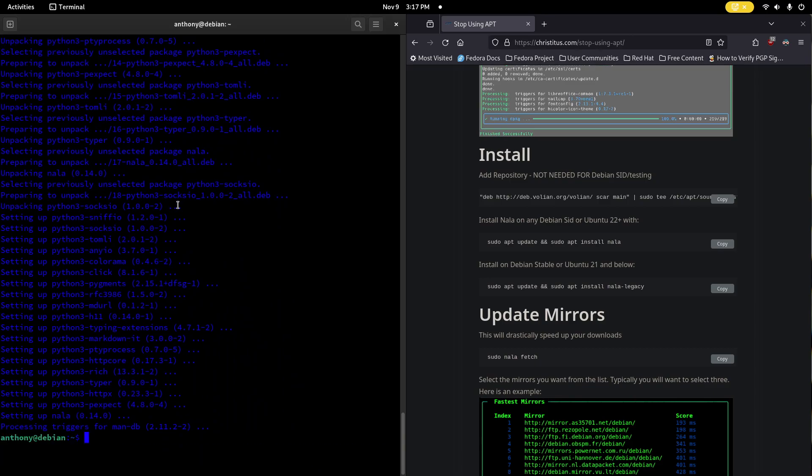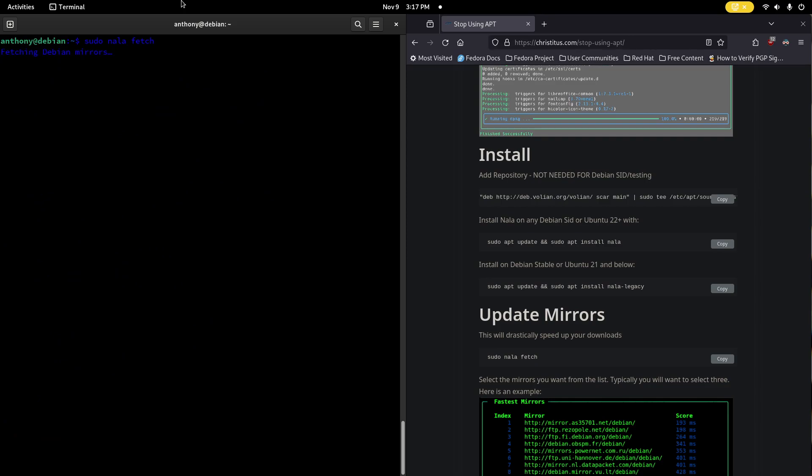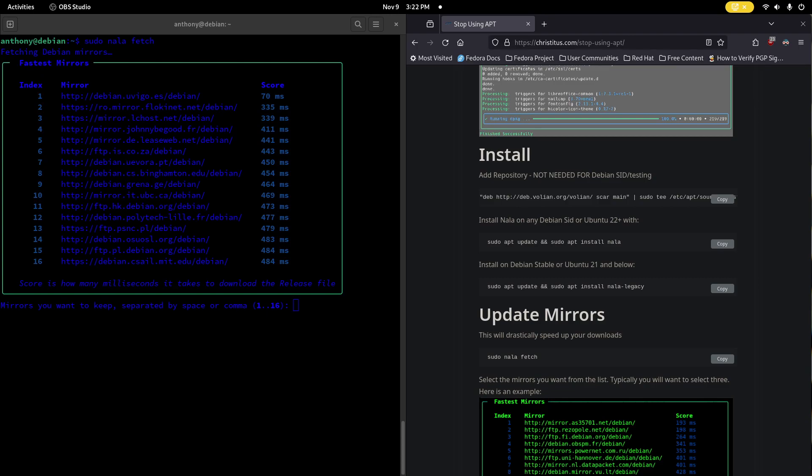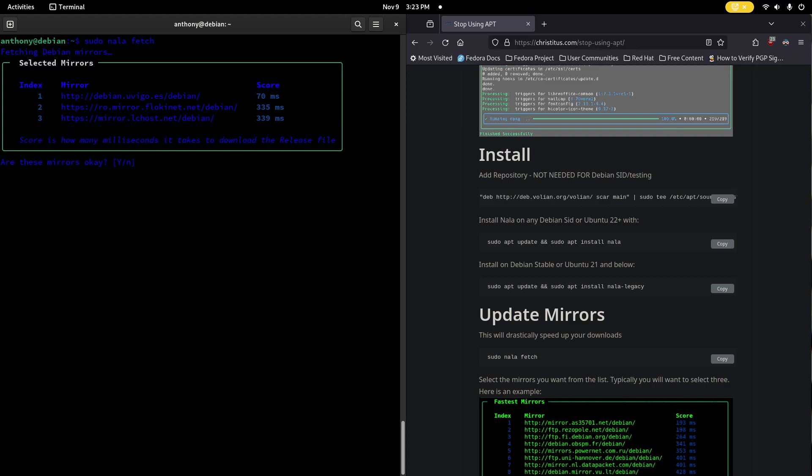And once this is done we're going to do sudo nala fetch which essentially is going to test all of the mirrors and it's going to take probably four or five, six minutes and I'll come back to you once this is done. Hello, hello I am back and I also have an Arnold Palmer with me. Alright so now that it's done fetching the mirrors we just put in the ones that we want.